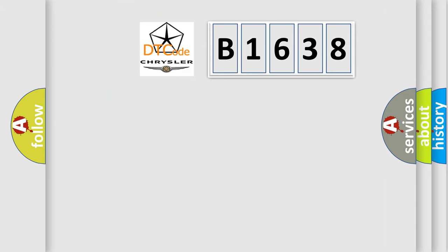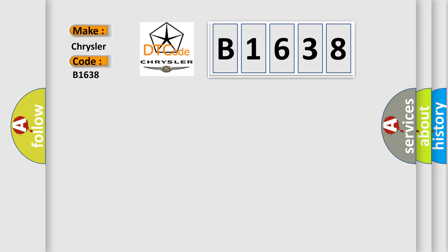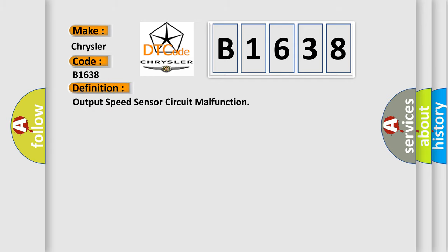So, what does the diagnostic trouble code B1638 interpret specifically for Chrysler car manufacturers? The basic definition is output speed sensor circuit malfunction.